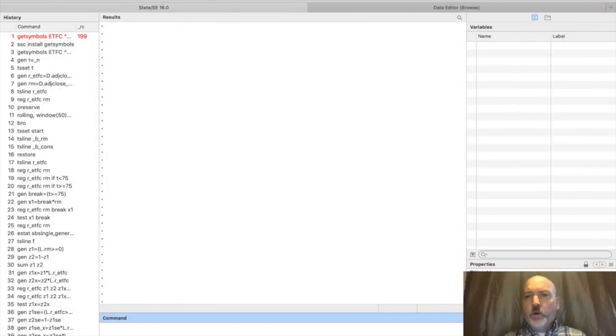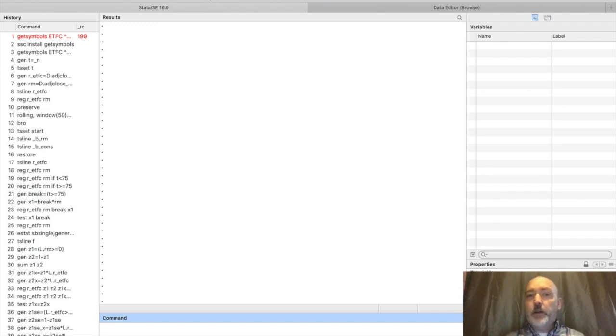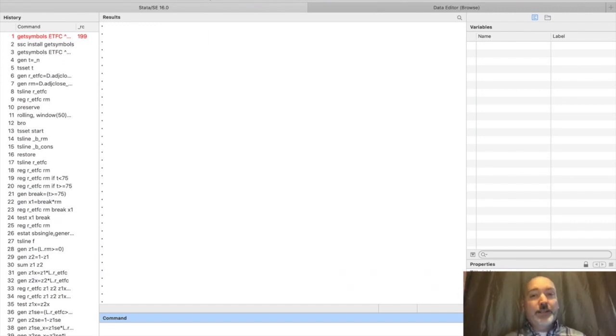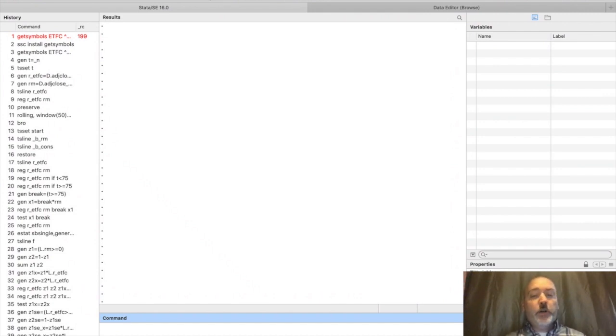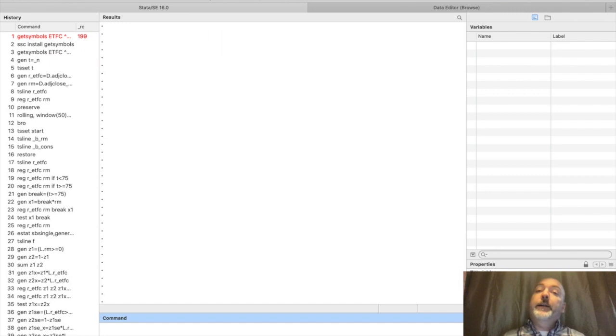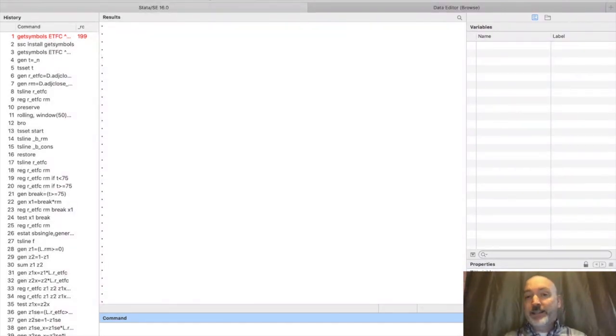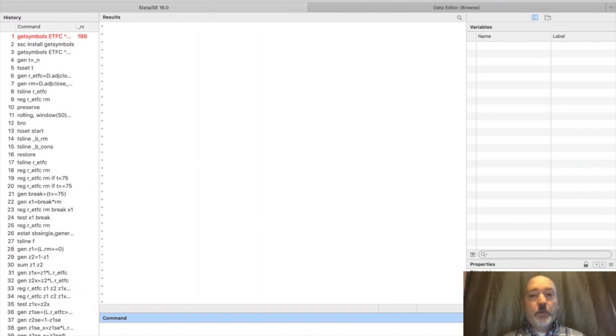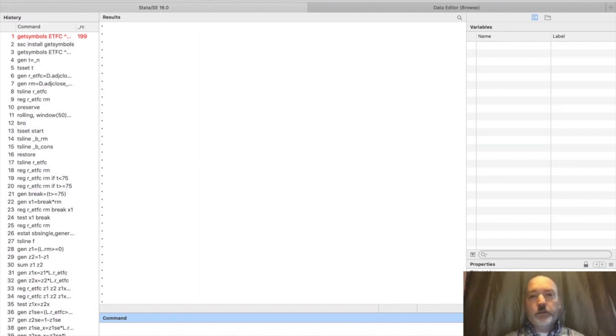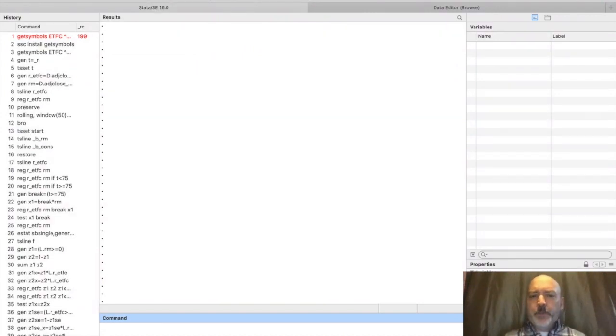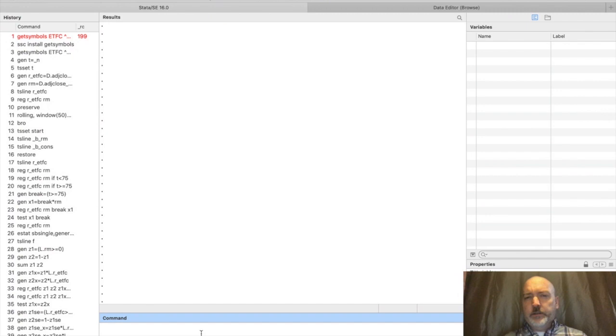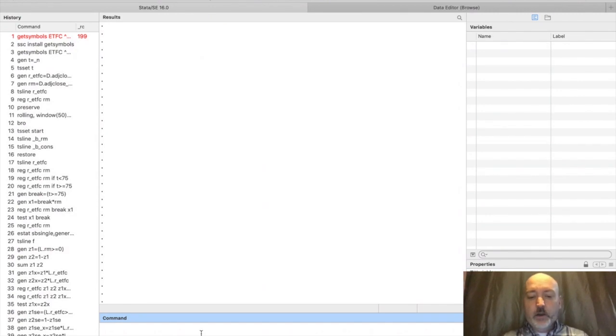We're going to walk through creating a panel of asset return data from within Stata using the get symbols command. Then we'll merge that with some macro data from the Federal Reserve Economic Database. In the end, we'll have a capital asset pricing model framework in a panel, ready to use fixed effects or random effects approaches. We're going to jump to the macro data part first so we have that ready to go.